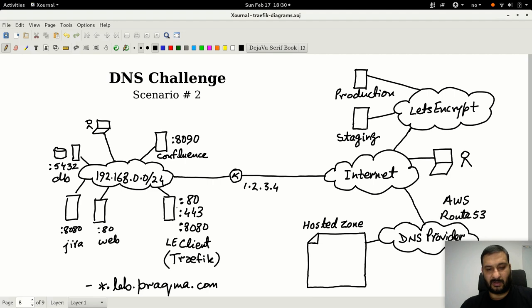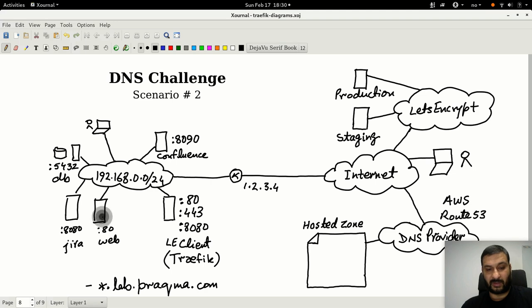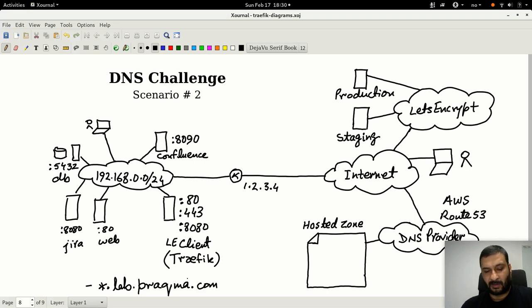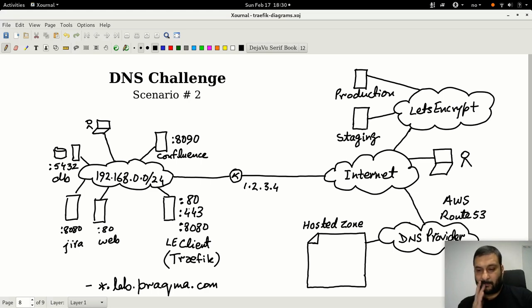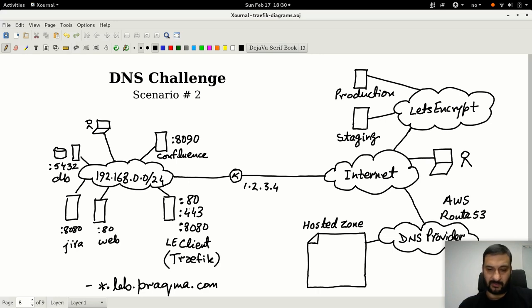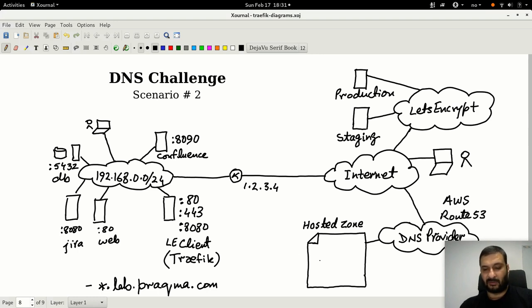I have Docker Compose which will bring up Traefik, which will also bring up a small web container - nginx, tomcat, mysql, and something - and it's not on a public network. Since it's not on a public network, the only choice I have is DNS challenge, and for that I have a DNS provider.